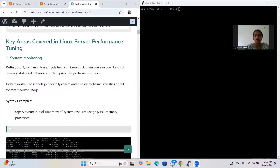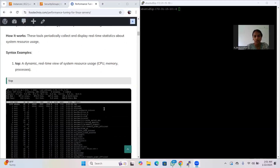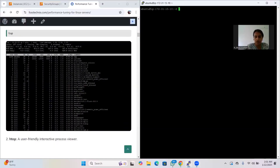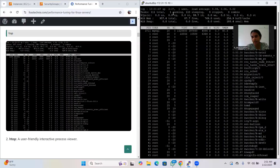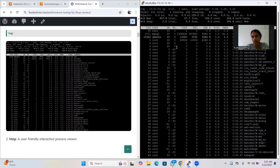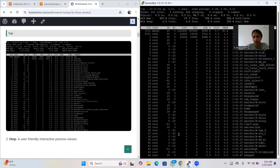The first area is system monitoring. System monitoring is the tool which helps you keep track of resources like CPU, memory, disk, and network, and enables proactive performance tuning. Its tools periodically collect real-time data about system resource usage. The first command is 'top' - top gives a real-time view of system activity. It is pre-installed and shows all information about the CPU, running processes, and their states, such as how many tasks are running, sleeping, or stopped.